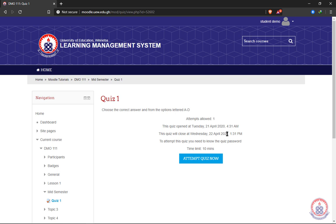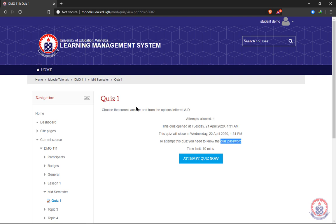This quiz has a password on it. This depends on your lecturer—they might decide not to put a password on the quiz. Read every instruction carefully, as this will guide you on how to proceed with your quiz. Now go ahead and click on 'Attempt quiz now.'